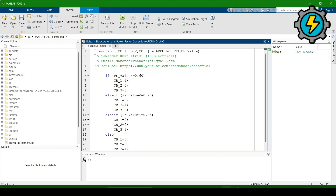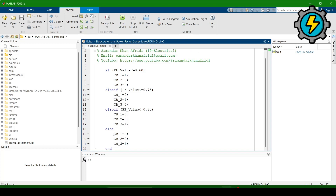The next condition: if the power factor is less than 0.75, circuit breaker two will be on and capacitor bank two will be in operation. The third condition: when power factor is less than 0.85, circuit breaker three will be on and the others will be closed. The else condition handles remaining cases. This program will be uploaded to and used in the microcontroller to automatically improve the power factor through capacitor banks controlled via circuit breakers.